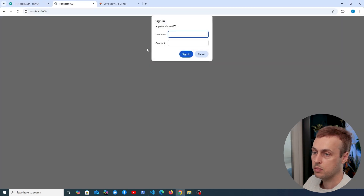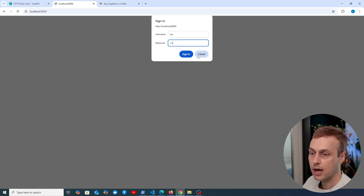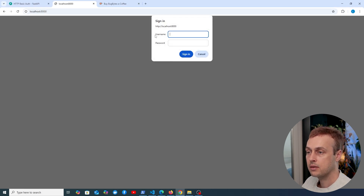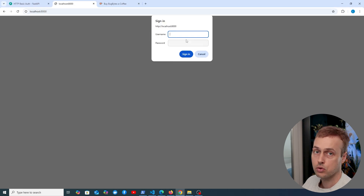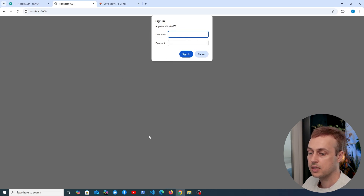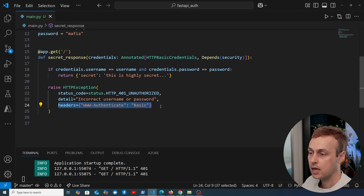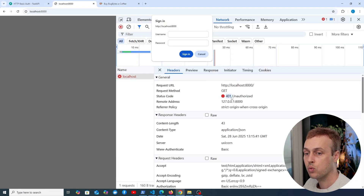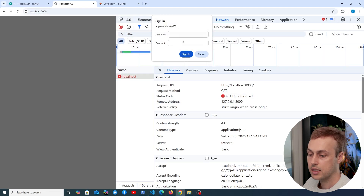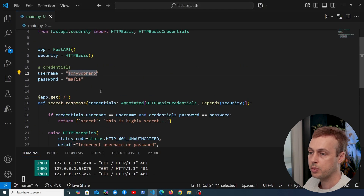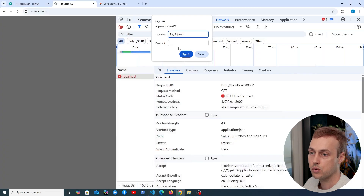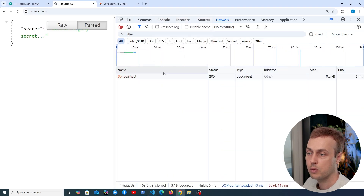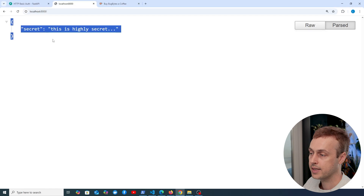Let's go back to the browser and refresh. With incorrect credentials, we get the 401 unauthorized response and the prompt telling the browser to display the login dialog again. In the network tab, we can confirm the 401 unauthorized response. Now let's try signing in with the correct credentials of Tony Soprano and Mafia — this time we get a 200 response and can access the content.